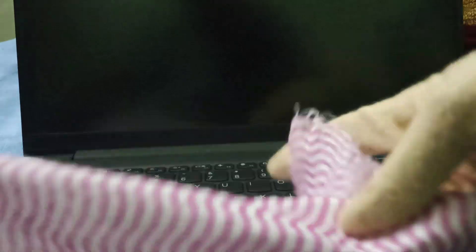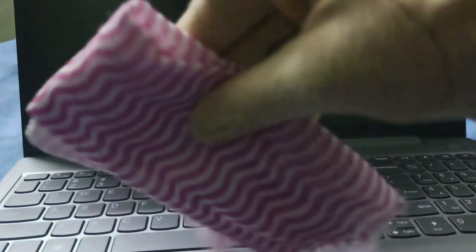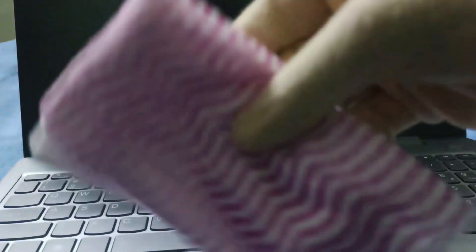You need to take a soft cloth which is dabbed into water and rinse it properly to remove excess water. Try folding it. This is the soft cloth. After that, go to the screen.